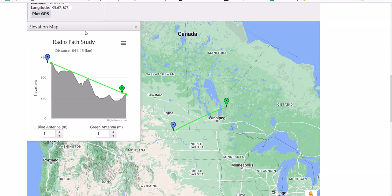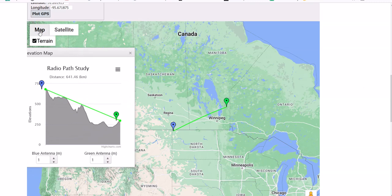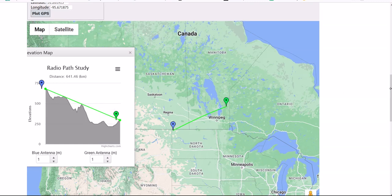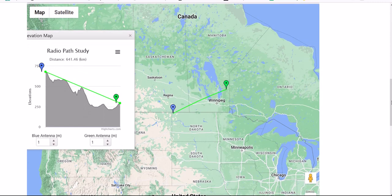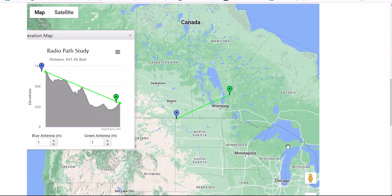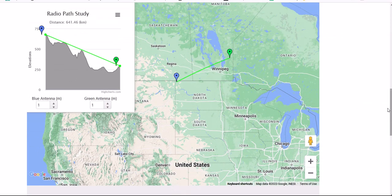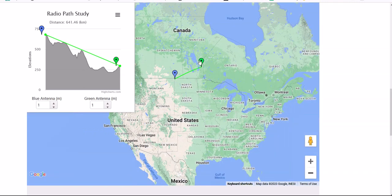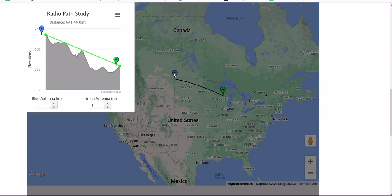We can select map or we can do satellite, whichever one you want. Look at the terrain there. Let's go ahead and zoom out — there are some zoom controls right here. Let's move this to Wisconsin, the state that I live in.